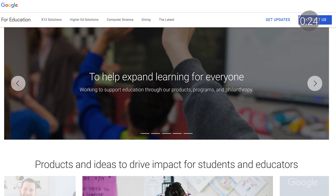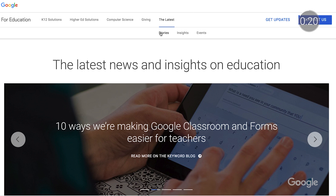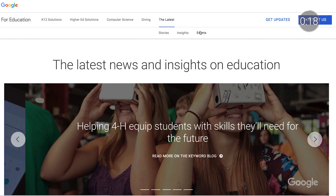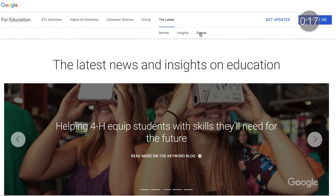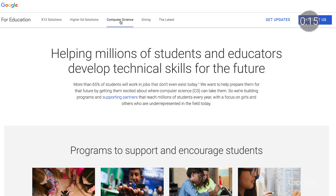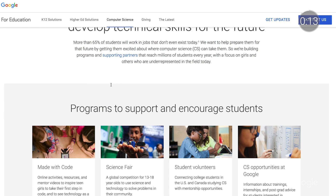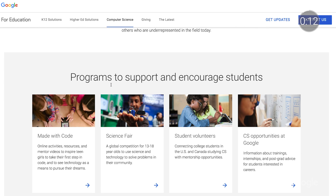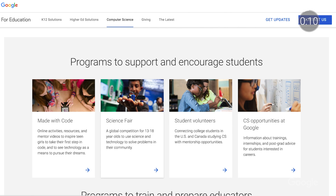Two new areas to highlight: The Latest page is a place where you can find the latest news, stories, and insights. The Computer Science page helps you find the latest student programs, educator resources, research, and partner organizations to bring CS and digital skills to your community.